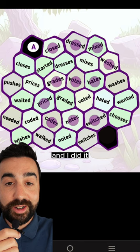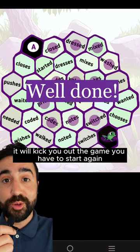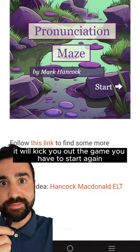And I did it. If you choose any of the other words, it will kick you out of the game and you have to start again.